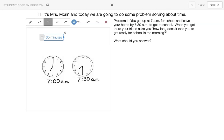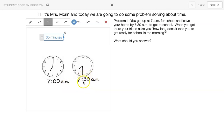And we can also look at it with just the numbers. Sometimes we can solve it with that. 7 o'clock a.m., and you're just adding 30 minutes to get to 7:30 a.m.